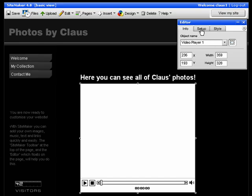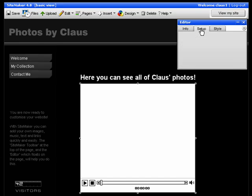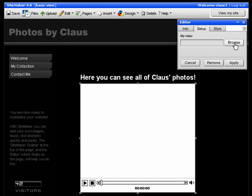To do that click the setup tab and here you have two options. If you have your own video clip on your hard drive and you want to use that, then click this button. Browse to where your clip is and then apply. Do bear in mind that the only format that will work is the flash format.